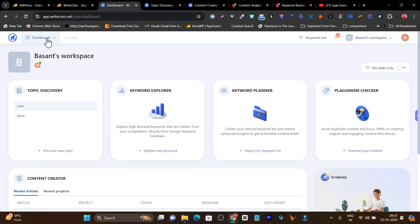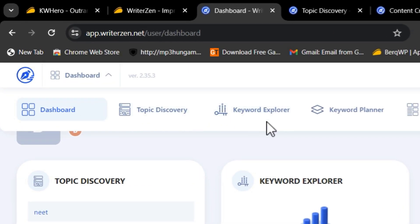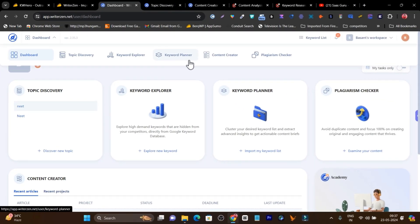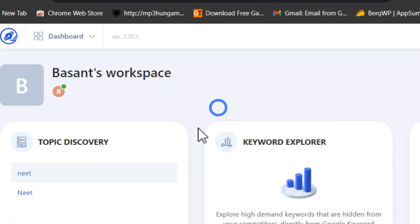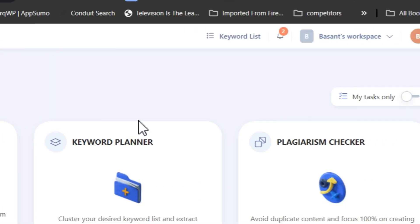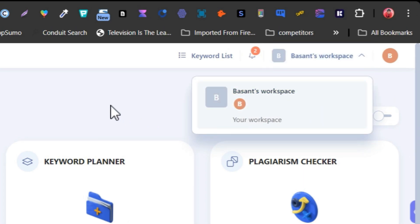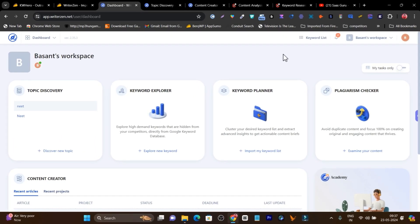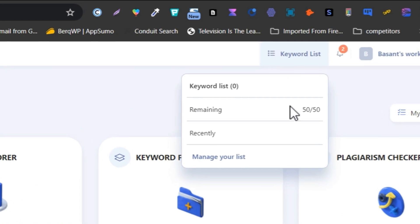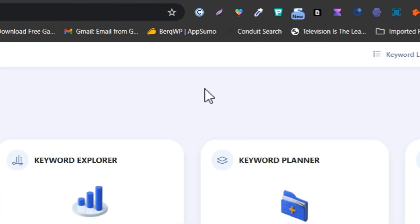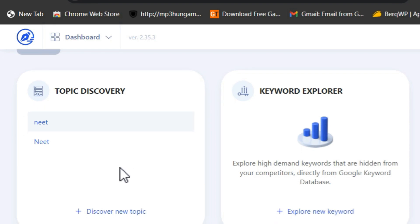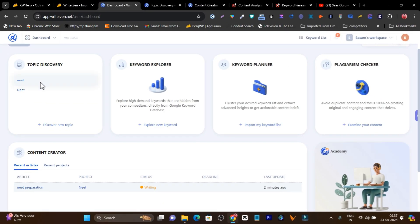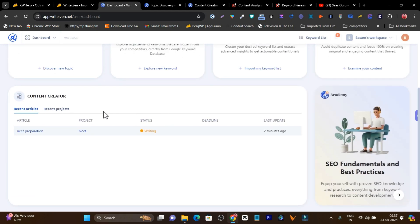If you want to check its features, click on the dashboard icon and you'll find all the features. WriterZen has five core features: topic discovery for topic research, keyword explorer, keyword planner, content creator, and a plagiarism checker. You can also access these features from the workspace and create multiple workspaces to manage different brands and team members. There's also an icon to access your saved keyword lists, which also shows your remaining quota and recent activity in topic discovery and content creation.